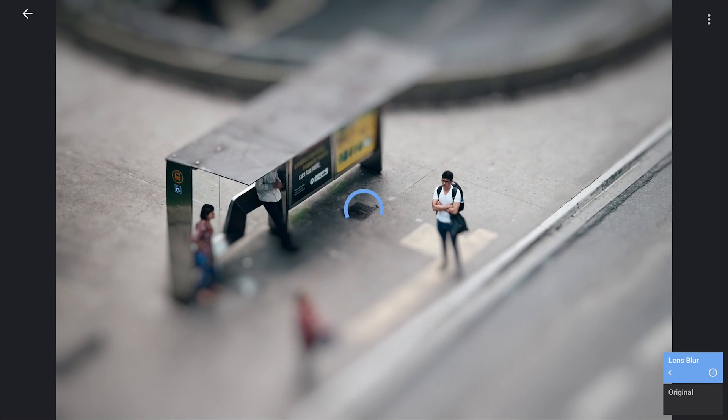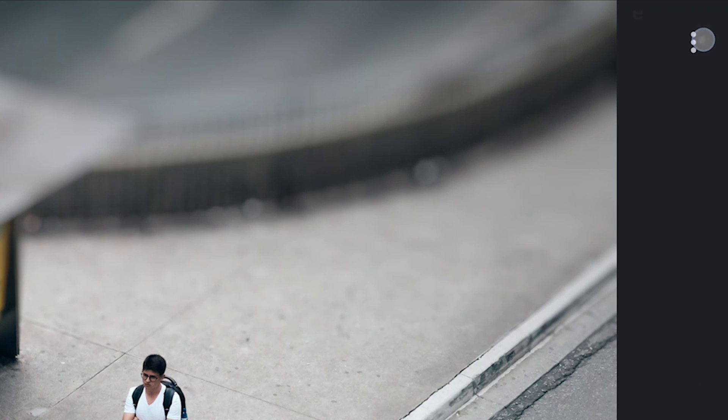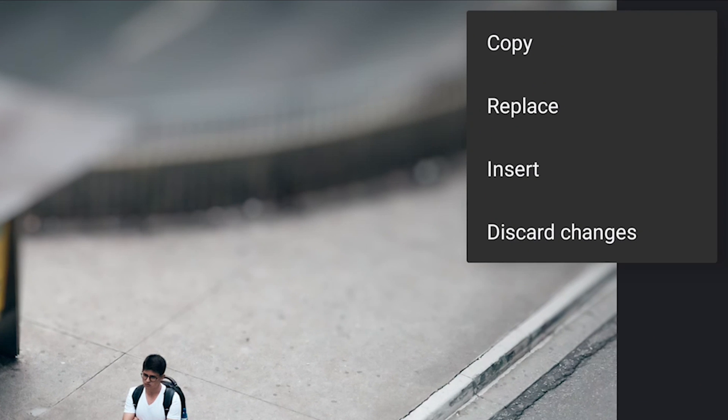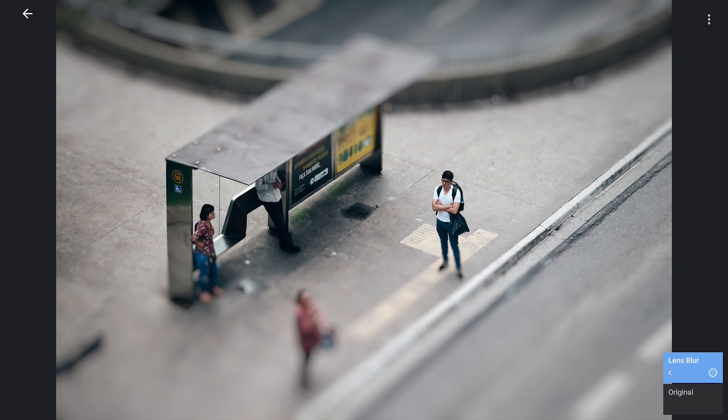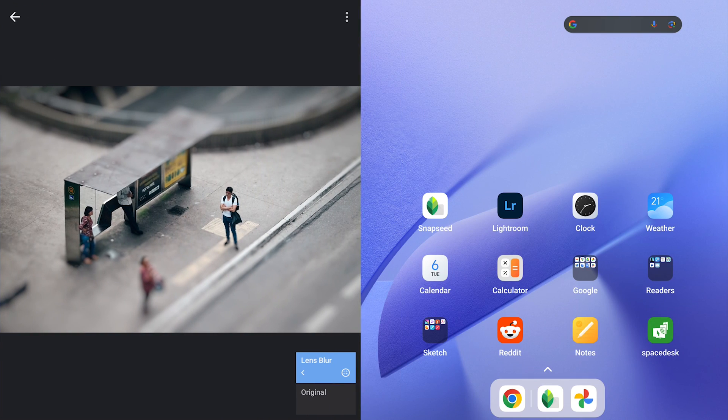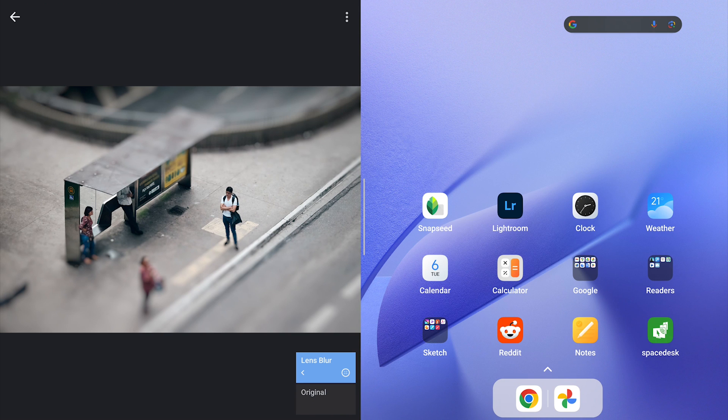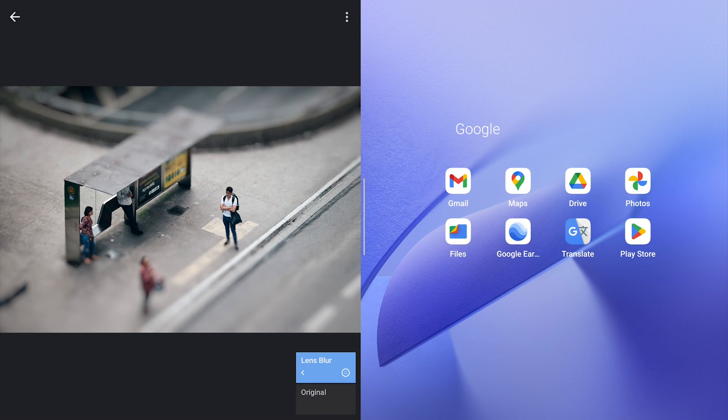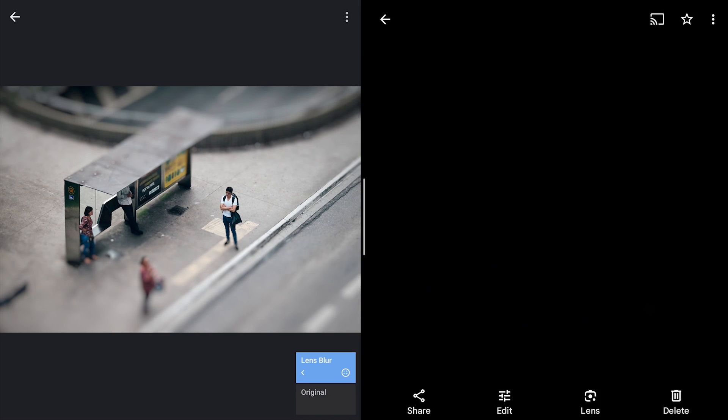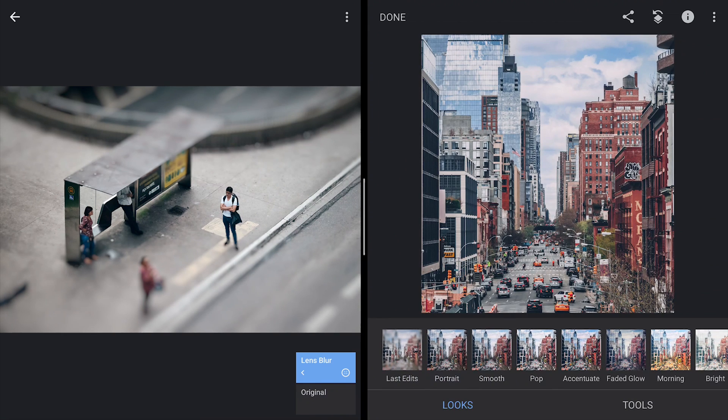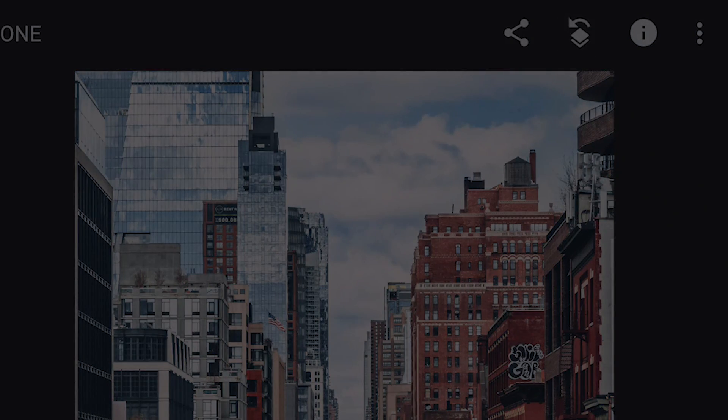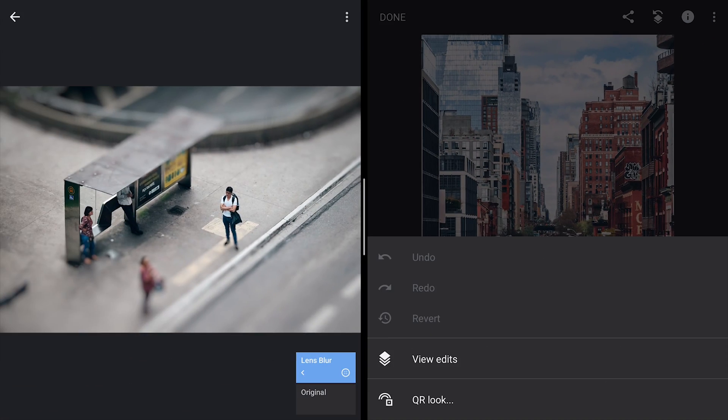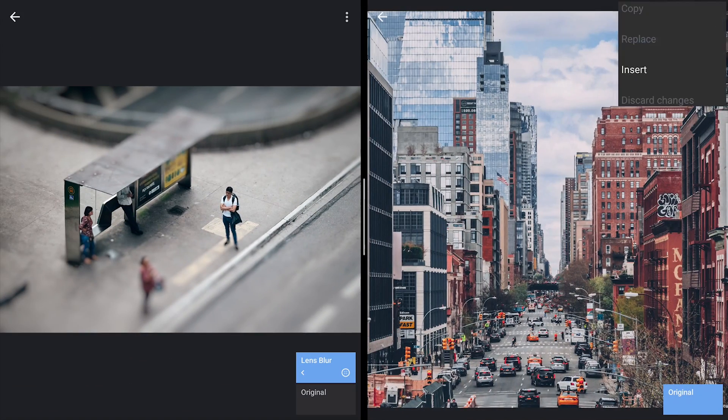If you want to apply it on other images, tap the three dot menu. Select copy which copies the edits below. Open another image. In this case, I have this image of city traffic. Tap on the Stacks icon on the top right. View edits in the options below. Three dot menu and insert.